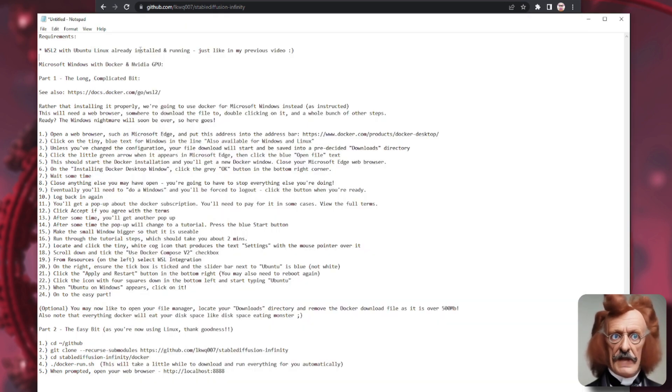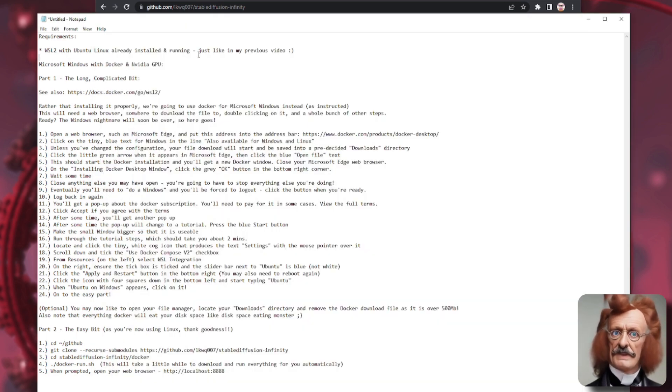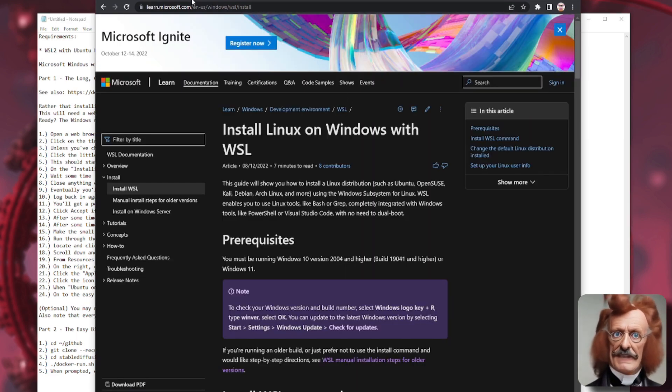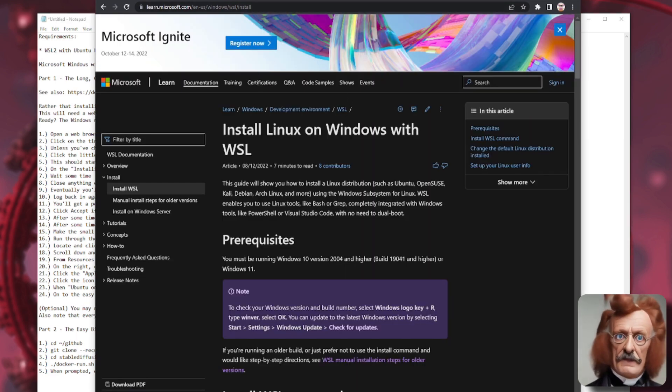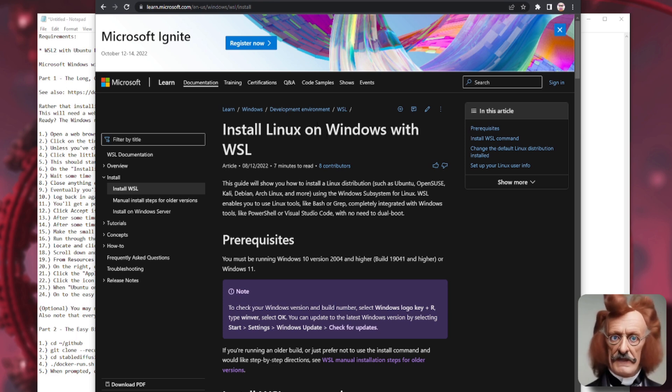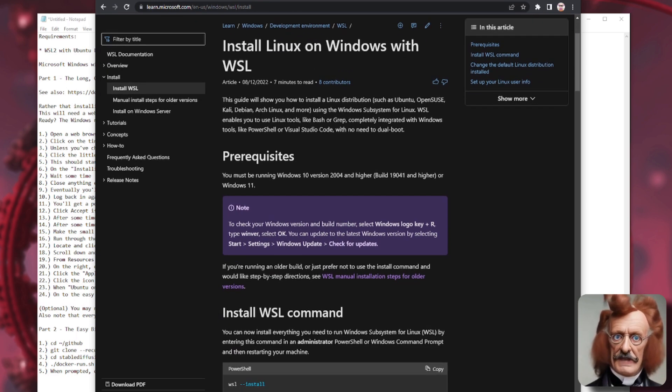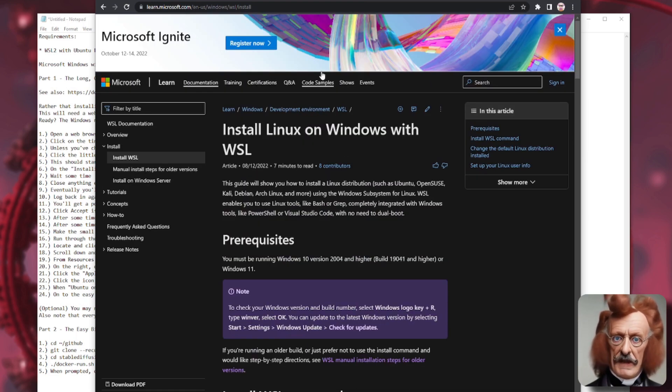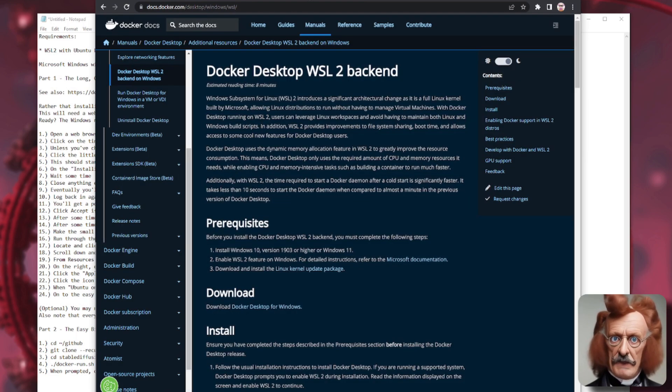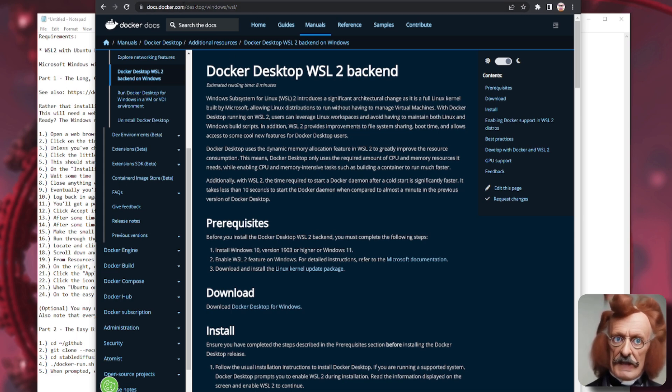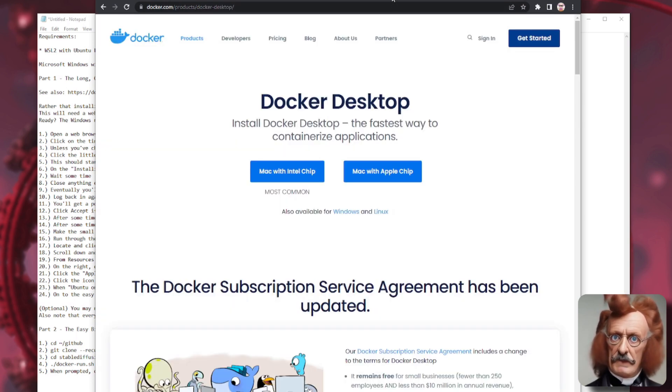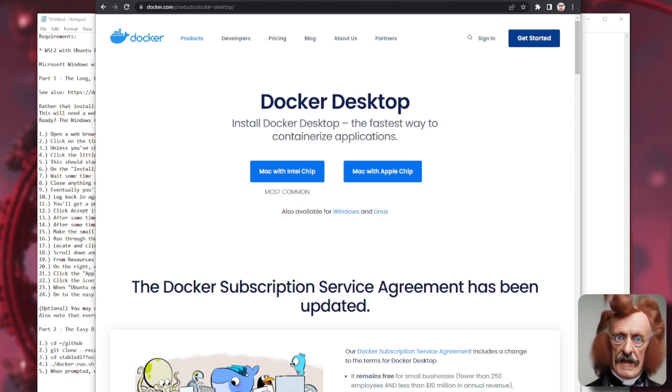Now we're going to be using WSL2 on Ubuntu Linux, which you should already have installed and running. If you haven't, then these links are down in the description. This will tell you how to install Linux on Windows with WSL. Basically, it's that one command there and that will get everything up and running. We're also going to be using Docker. So again, there's another link there that tells you how to install Docker.